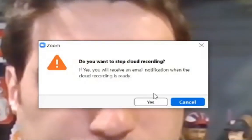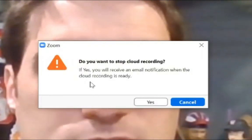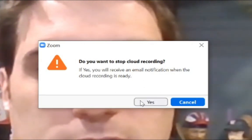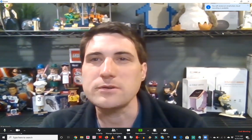With the paid version of Zoom you have more options for cloud recording. At the bottom of the Zoom recording screen there is a record button with a little arrow pointing up. If I click that I have the option to record to this computer or record to the cloud. If I click record to the cloud it starts recording. We'll do a test recording and when done I'll hit stop. It says: do you want to stop cloud recording? If yes, you'll receive an email notification when the cloud recording is ready.